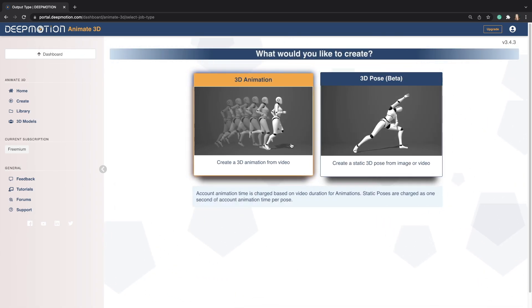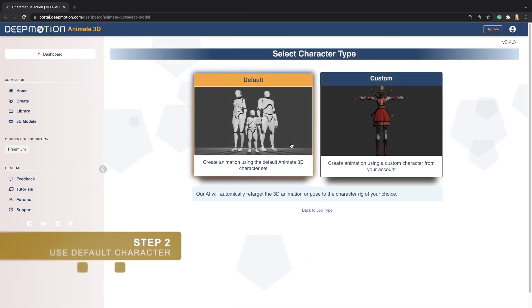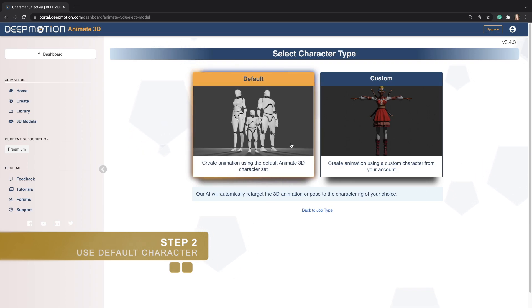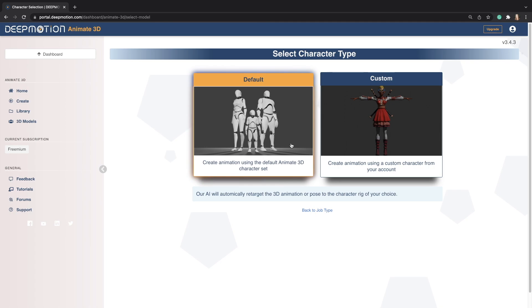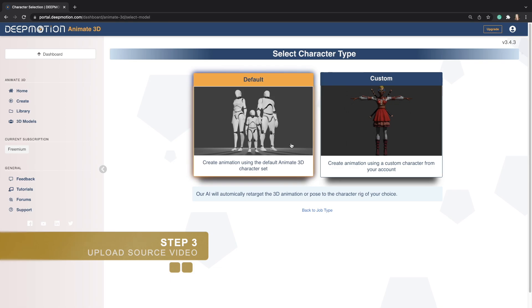Here, we will be using the default character option since I will be showing you how to retarget the default Animate 3D animation directly in Unreal Engine. That said, Animate 3D does allow you to create custom avatars or even upload your own characters. You can check out our other tutorials if you are interested in those features.